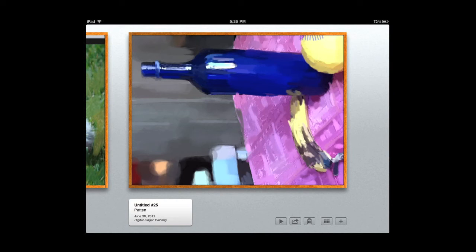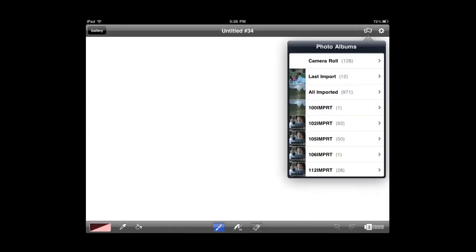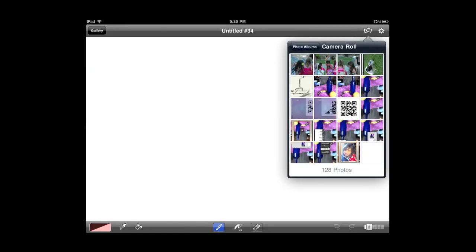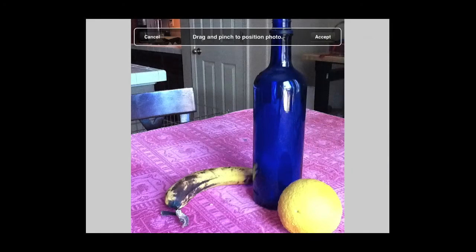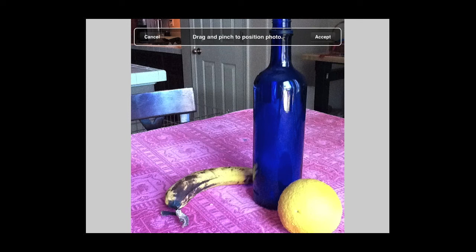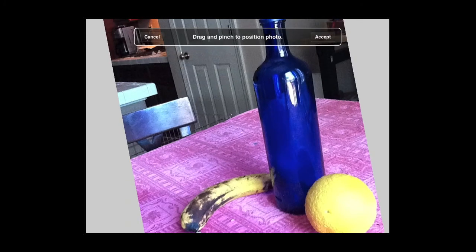So the way this works is, we're going to go ahead and create a new canvas. And then I'm going to import an image from my camera roll again. I'm going to import that still life that I'm working with. And let's say, for example, you're teaching your concept of composition or of line or color or whatever it might be.